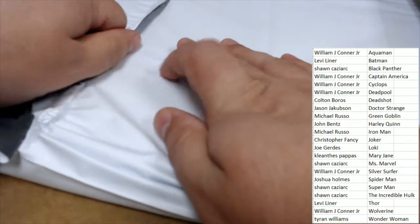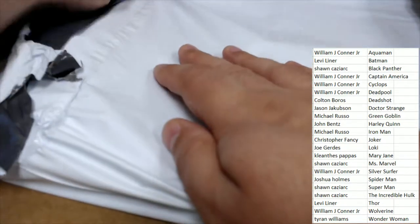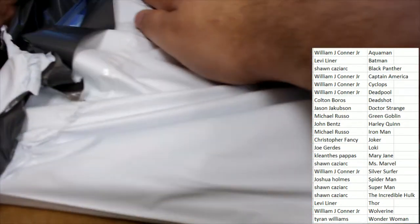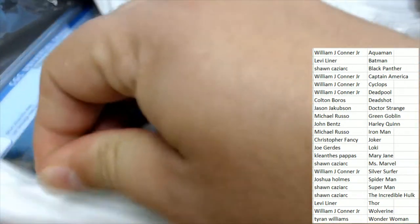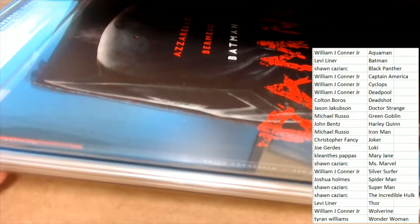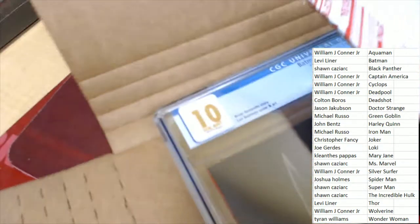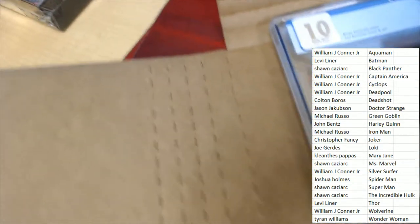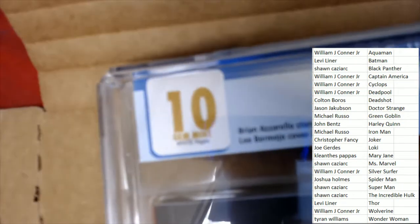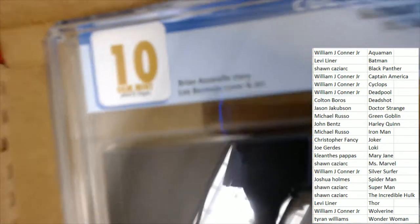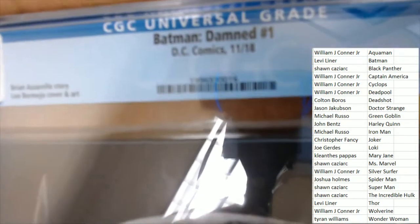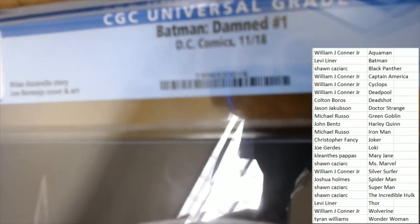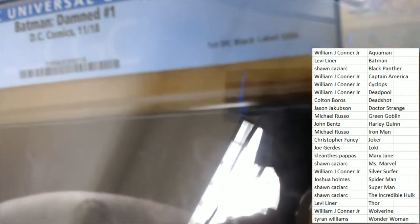So let's get started. The next hit coming out in Modern Age Marvels is a Batman graded in a 10 gem mint. Oh 10, you don't see many like that. Batman Damned number one, oh my gosh.